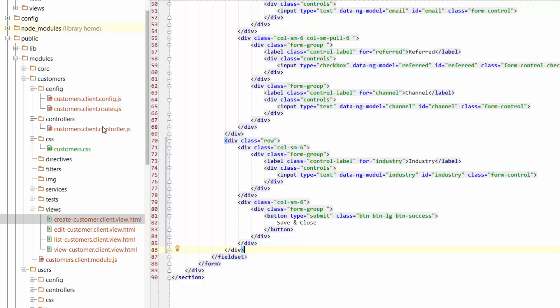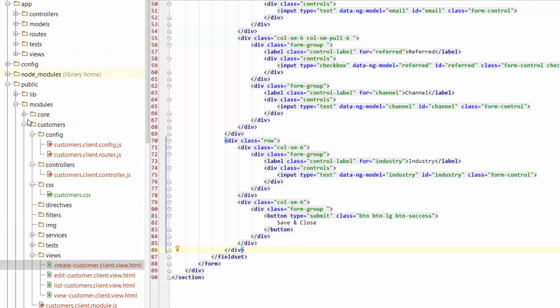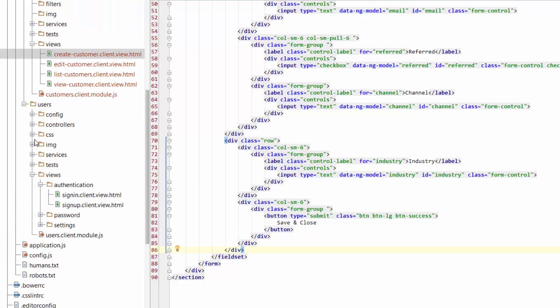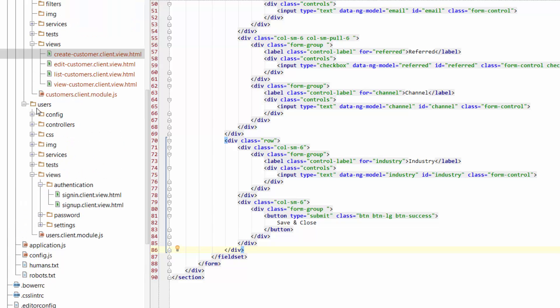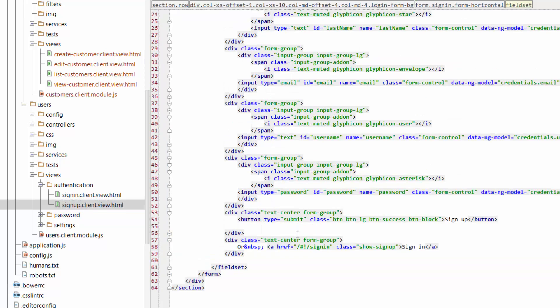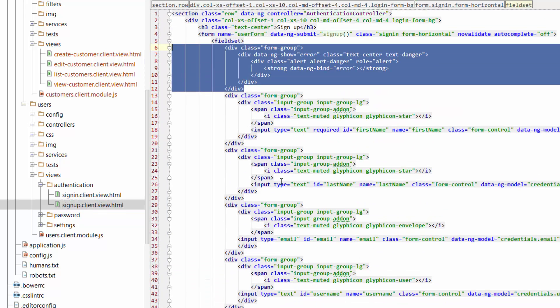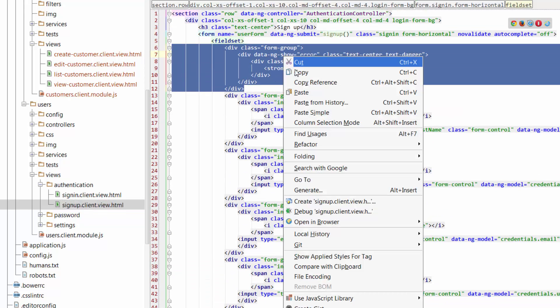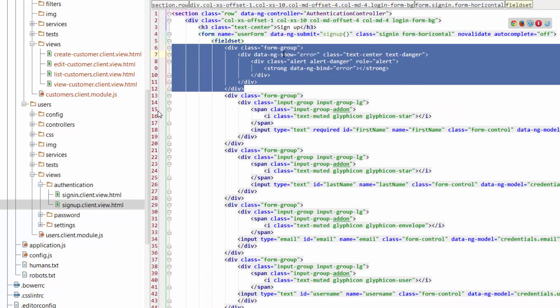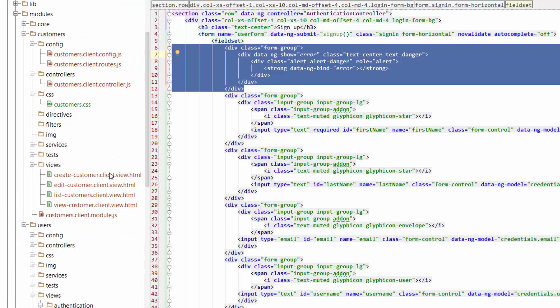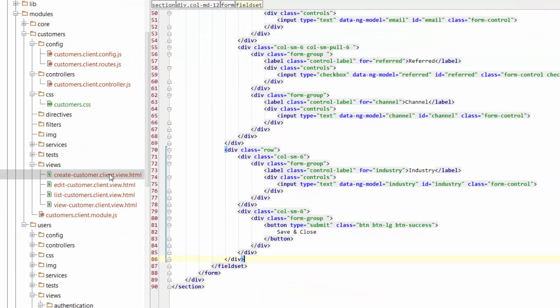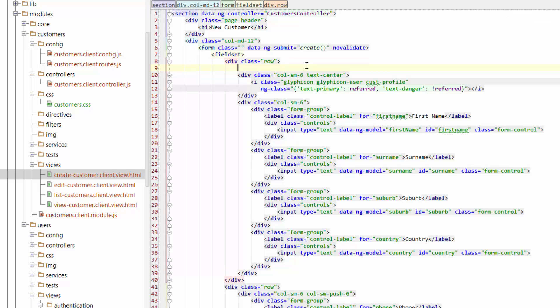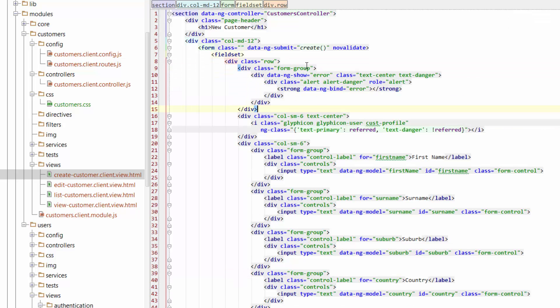So I can actually just remove this error from here. And I'll just go and grab one from what we had done earlier. For example, when we looked at the users module, in authentication and sign up and sign in, we put this big error at the top. So let me just copy that and I'll go to create. And I'll just add that inside the row at the top. And that would just go all the way across the top of that row.